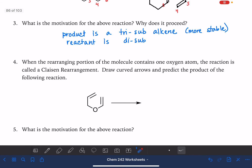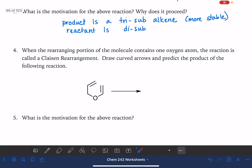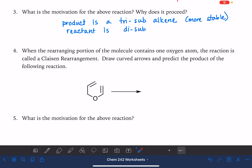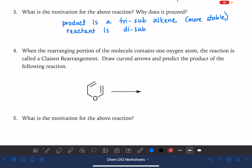Now there's one more type of sigmatropic rearrangement that we're going to look at. This one is called the Claisen rearrangement. We call it a Claisen rearrangement when the rearranging portion of the molecule has an oxygen atom in it. Let's put some numbers on these carbons and also on the oxygen. Starting with the bond between one and two, move that bond counterclockwise. Now go to three-four, move it counterclockwise. Five-six, move it counterclockwise. Let's place some dots for those six atoms: one, two, three, four, five, six.